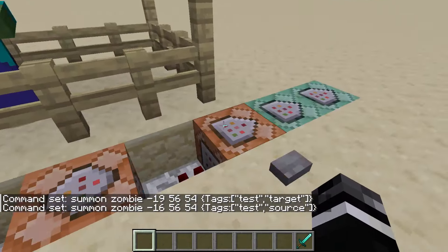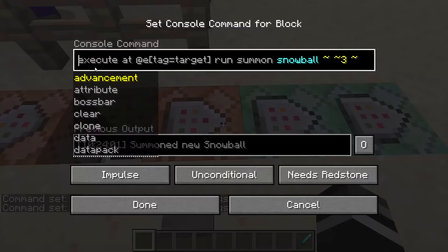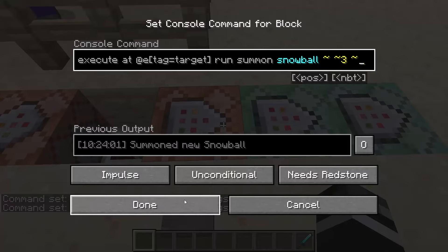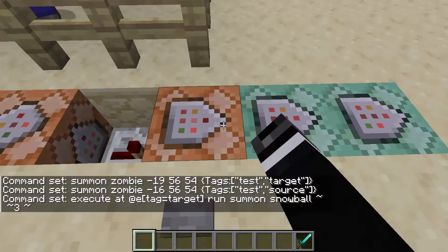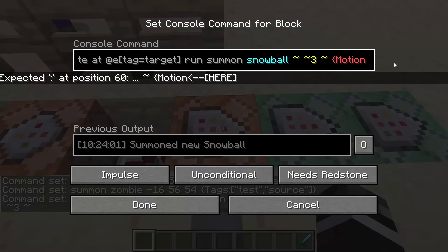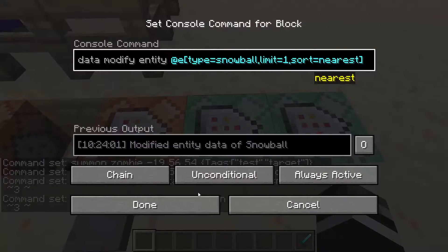Then to make these two fight each other, all you got to do is execute at the target zombie — which could really be one or the other — and summon a snowball above their head or somewhere where it will hit them. You can also do this by adding motion to it or whatever you want, but I left it simple in this case.